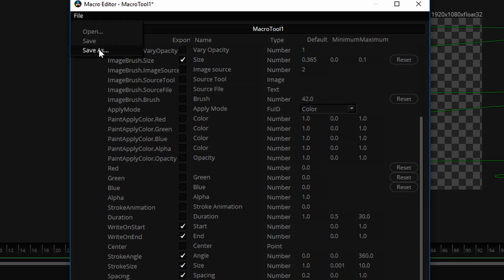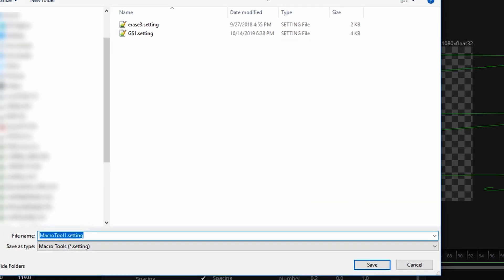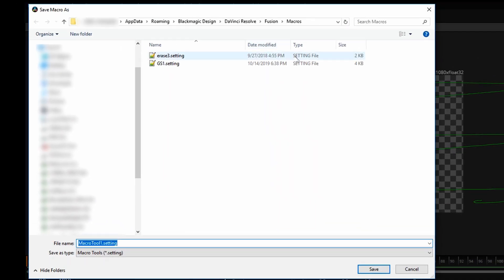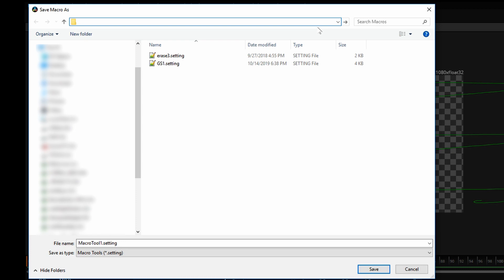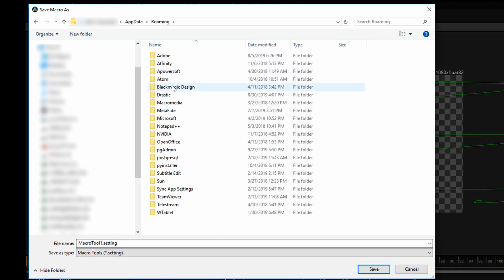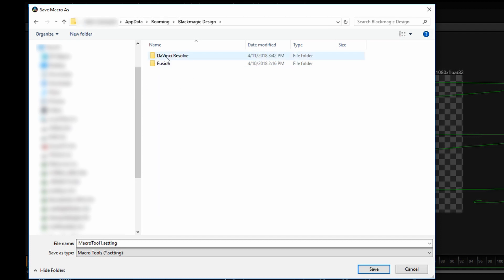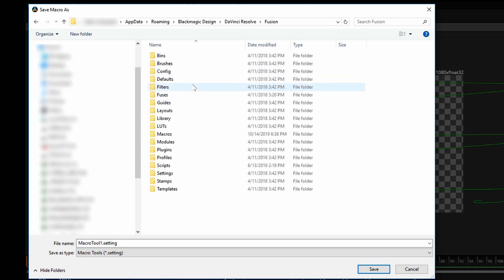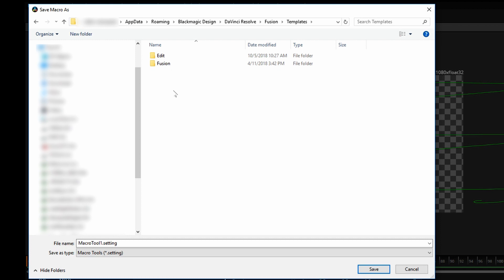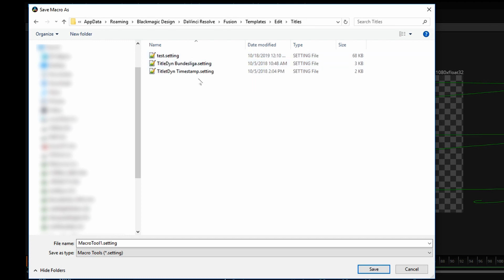We'll save this macro into a specific location which edit page can see. On the Windows machine, you access that with a percentage sign, app data, percentage sign. Go to Blackmagic Design, DaVinci Resolve, Fusion, Templates, Edit, Titles.